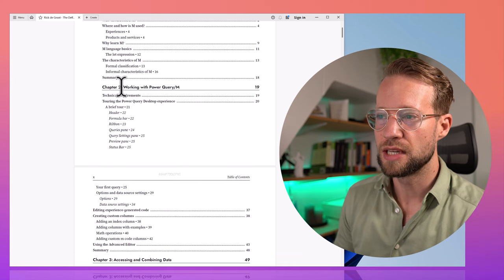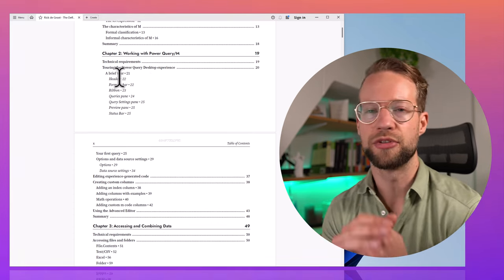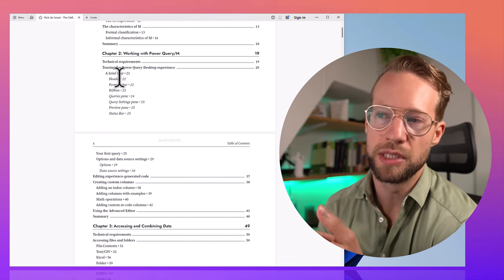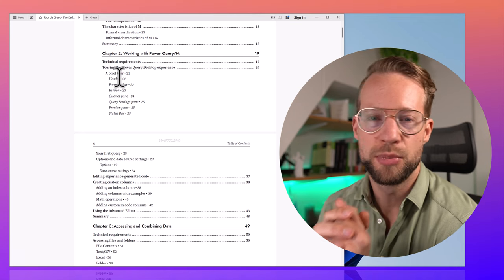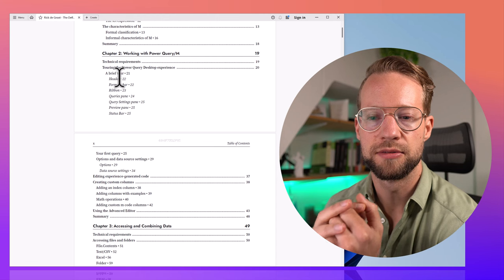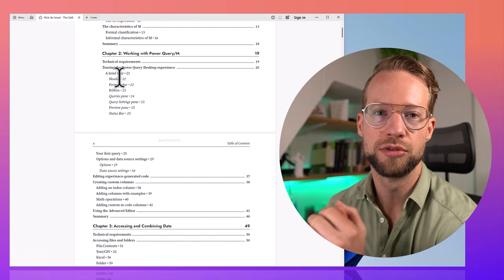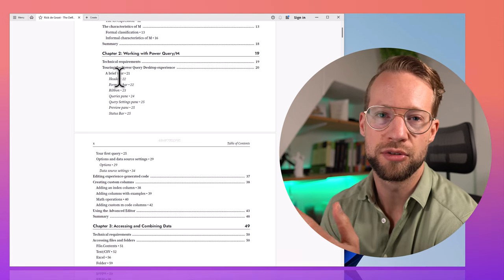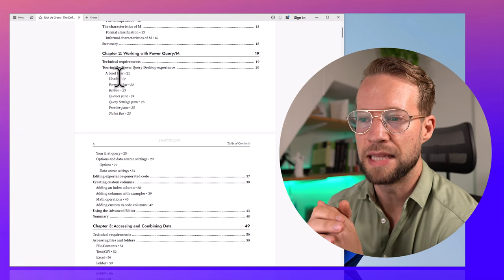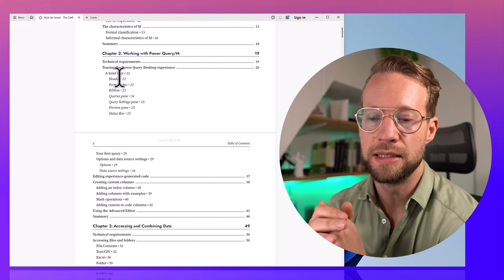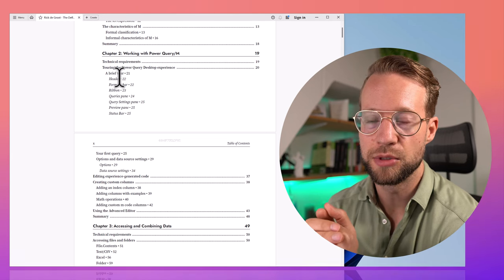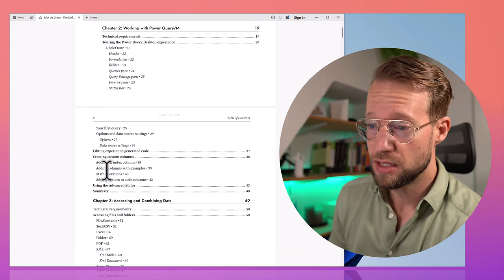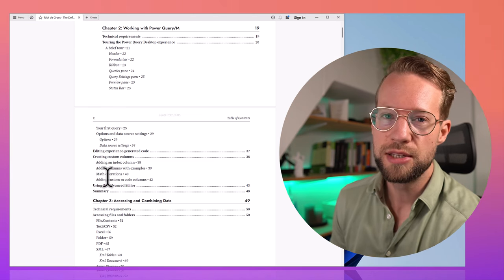In the next chapter we introduce more things — we talk about the user interface in Power Query: the formula bar, the ribbon. Even though it's a book about the M language, the user interface remains a very important tool to generate M code. Even experienced coders like myself often click buttons to generate the code, and then basically after that we adjust the code and add some things. So it's really useful to know a bit about the UI as well. Then we continue with some basic operations.